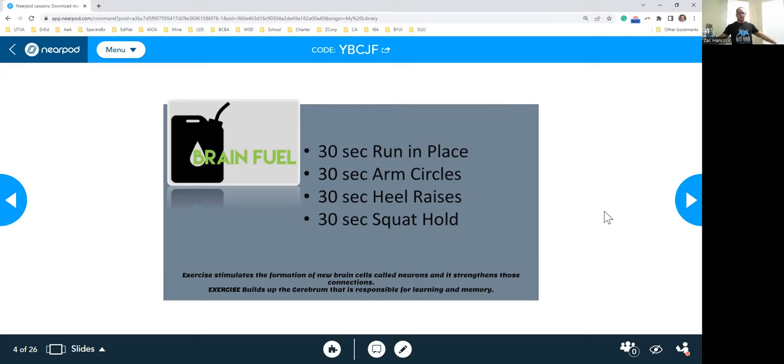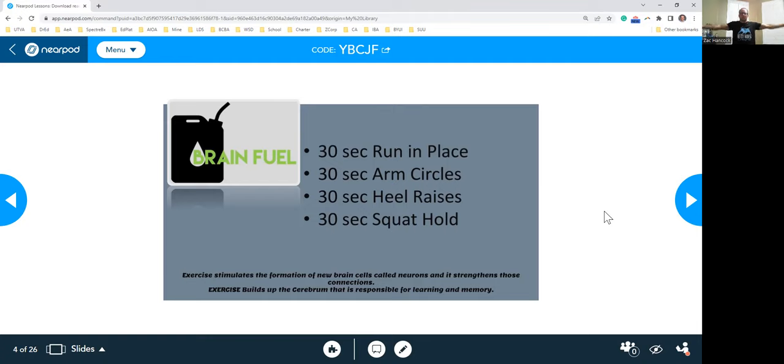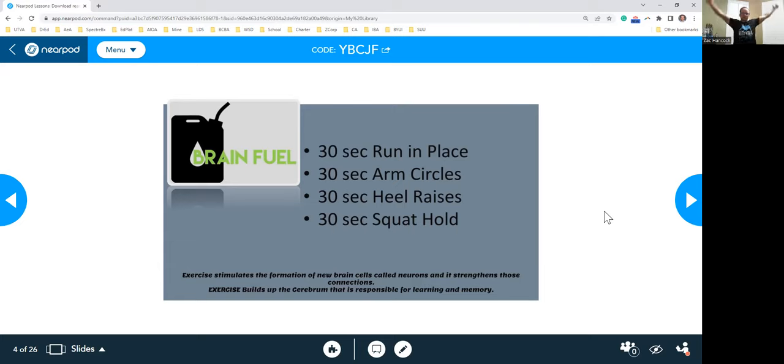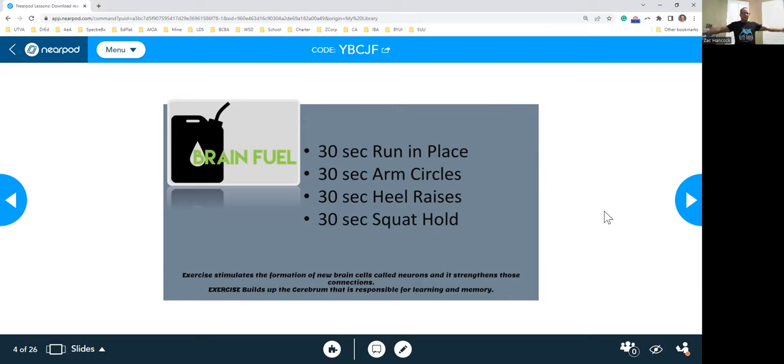Next thing we're going to do, we're going to do arm circles. I like to put my thumbs up as we're doing these. You can go back with smaller circles, go forward with smaller circles, and it works different parts of your arm. Big circles works a little bit more. You should feel it in your chest, your arms. This keeps that flexibility there.